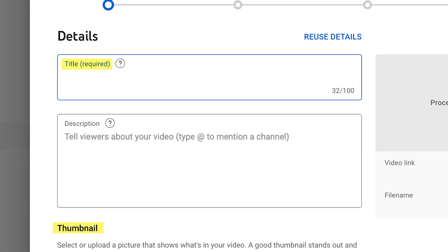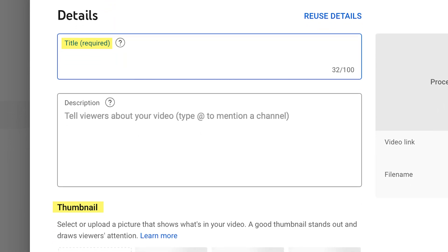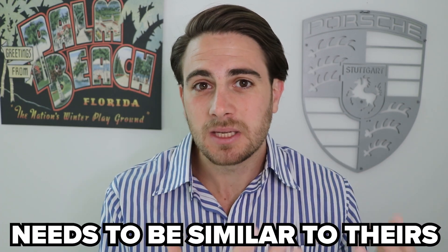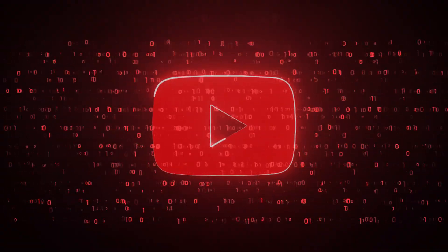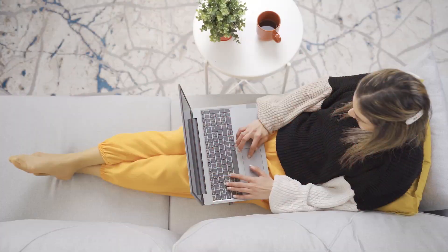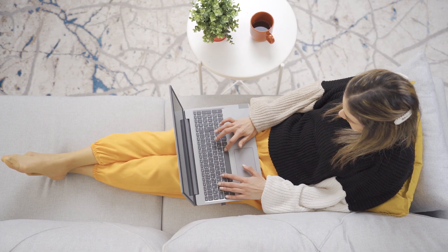From there, you're going to want to look at what title they're using, what thumbnail they're using, and how long their video is. You need to make sure that you're creating a title that is similar to theirs, a thumbnail that is similar, and the length of your video needs to be similar to theirs. That's how the YouTube algorithm actually works — when somebody interacts with a video on a certain topic, with a certain title, thumbnail, and length, the next time they log onto YouTube they get shown similar content.